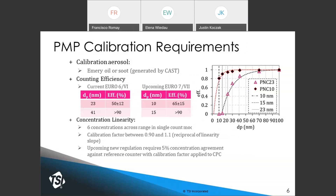For current Euro 6 regulations, still at 23 nanometers, the CPC needs an efficiency of 50 plus or minus 12% at 23 nm and more than 90% at 41 nm and higher. For the upcoming Euro 7 regulations, we're going down to 10 nanometers. The current draft requirement is 65 plus or minus 15% at 10 nanometers, and more than 90% for 15 nanometers and higher.